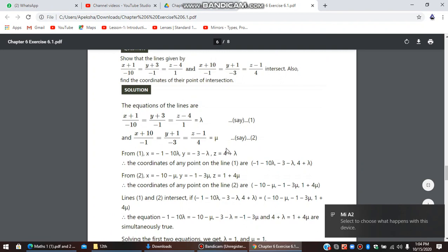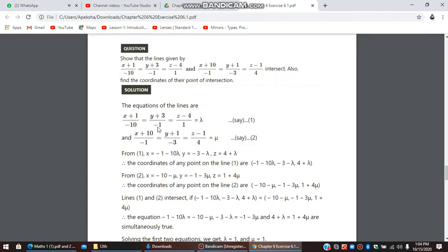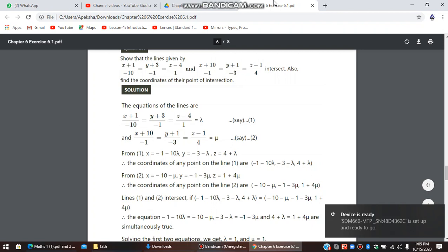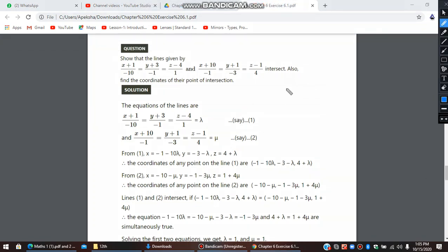They have written the first line equal to lambda and the second line equal to mu. Now, x can be written as minus 10 lambda minus 1, so x = -1 - 10λ. Next, considering the y equation with lambda, it becomes y = -3 - λ. And for z, z minus 4 equals lambda, so z = λ + 4. That is how these three equations are obtained for the first line.